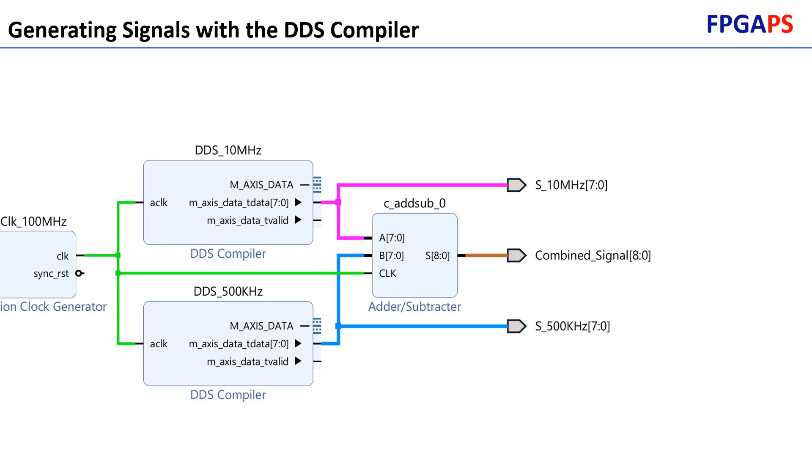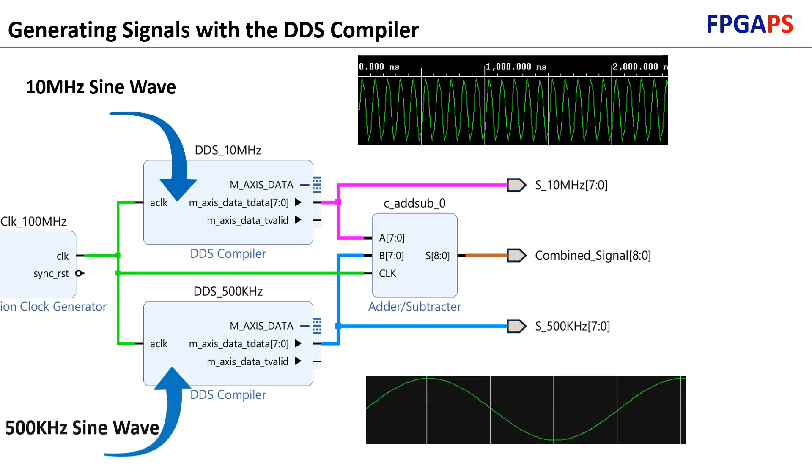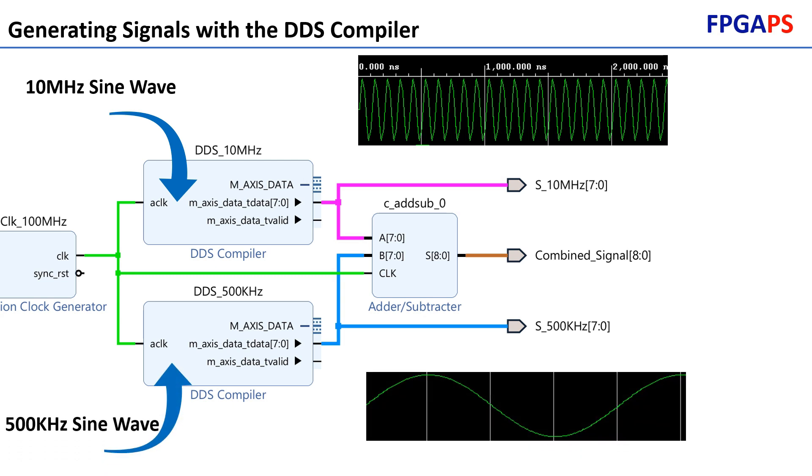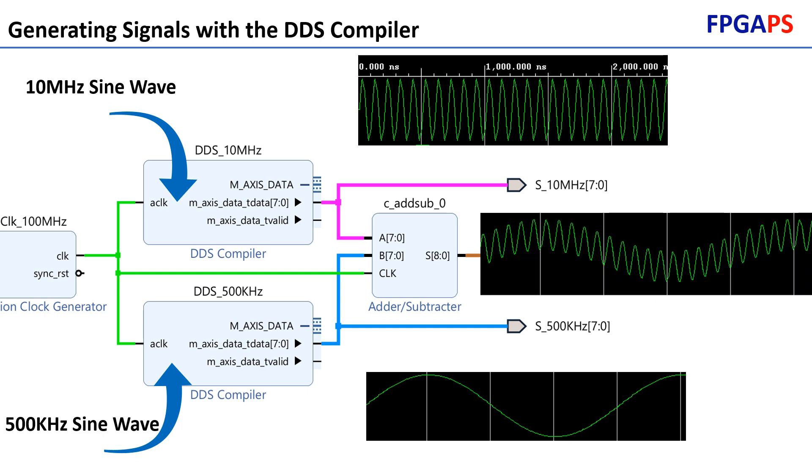At the first section of this video, we will generate three signals using the DDS compiler: a signal with a frequency of 10 MHz and a signal with a frequency of 500 kHz. Afterward, we will combine these two signals to create a mixed signal containing both frequencies. After completing the test bench, we will start the filter design and its configuration.